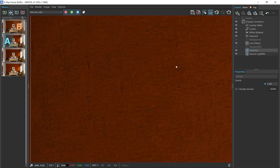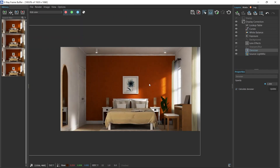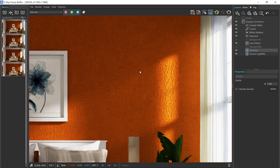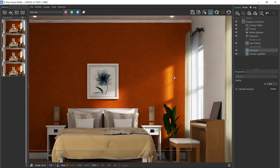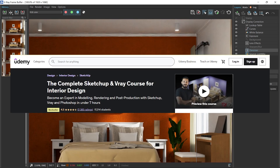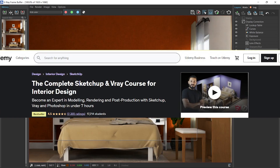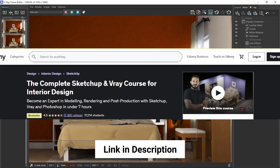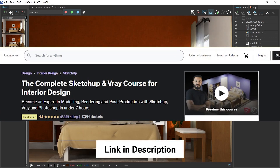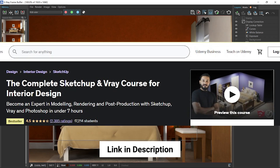That's how you create textured walls in V-Ray for SketchUp. I hope you found this video useful. For the full tutorial with more advanced wall materials, check out the Complete SketchUp and V-Ray Course for Interior Design — link is in the description. Please like and subscribe if you found this useful. I'll see you guys in the next video — cheers!